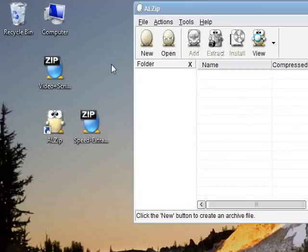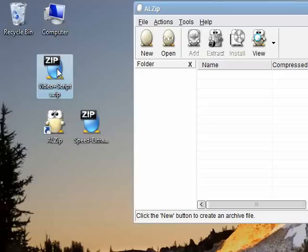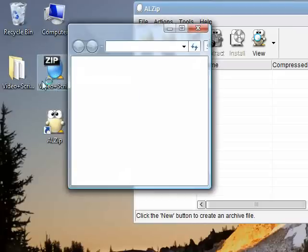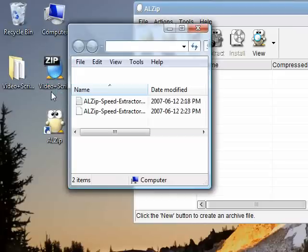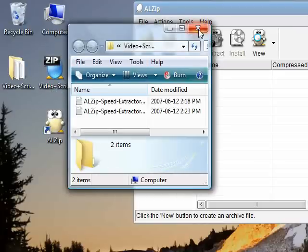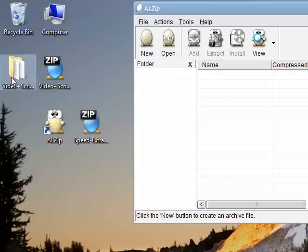Let's have a quick look over here on the desktop at an archive. I'll double click on it. And there it is. The ALZip Speed Extractor automatically extracted my archive into a new named folder on my desktop.